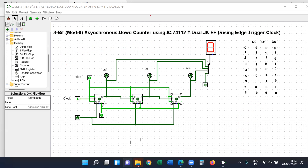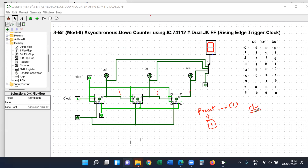Next is the preset input. Preset input sets all the flip-flops to 1, meaning the output is 1, 1, 1. When we apply preset input equal to 1, it is a direct input — not related to the clock pulse. The clear input directly clears all flip-flops.